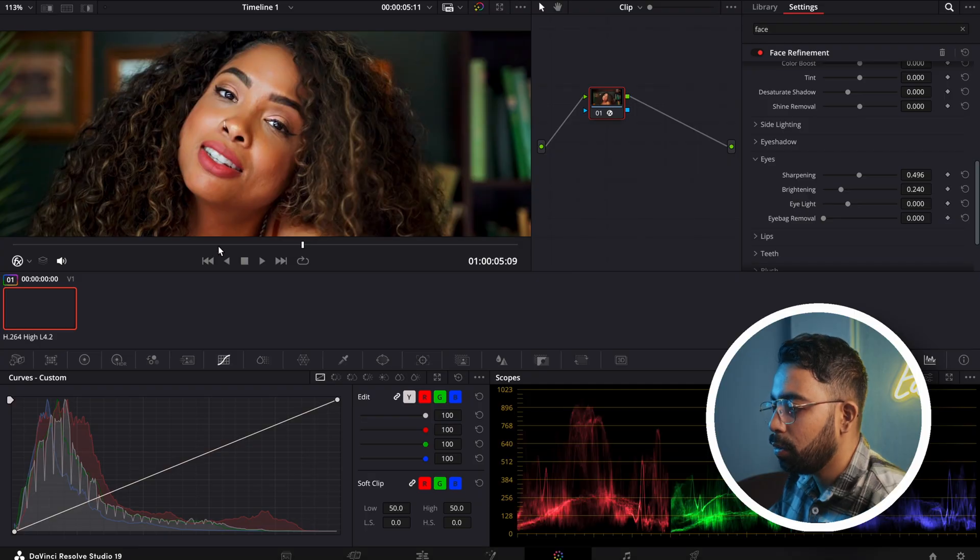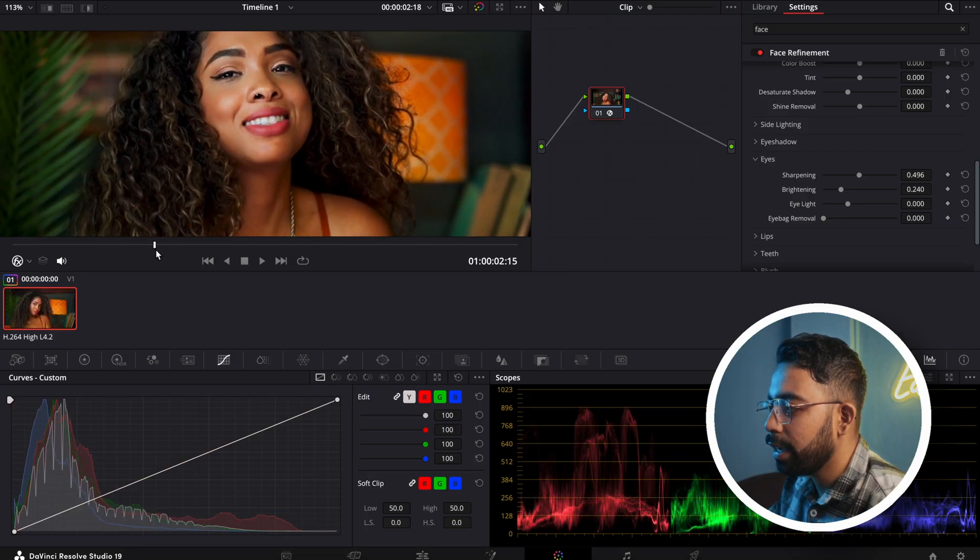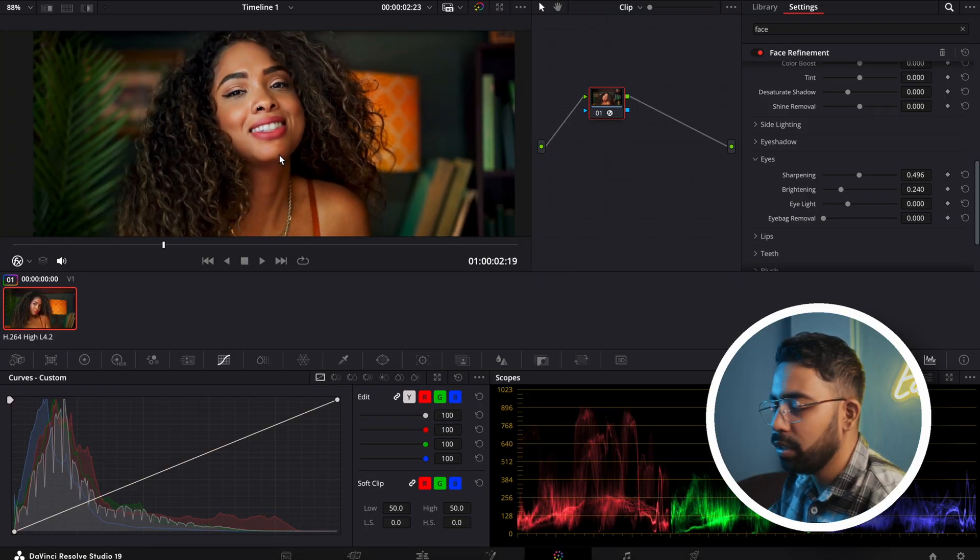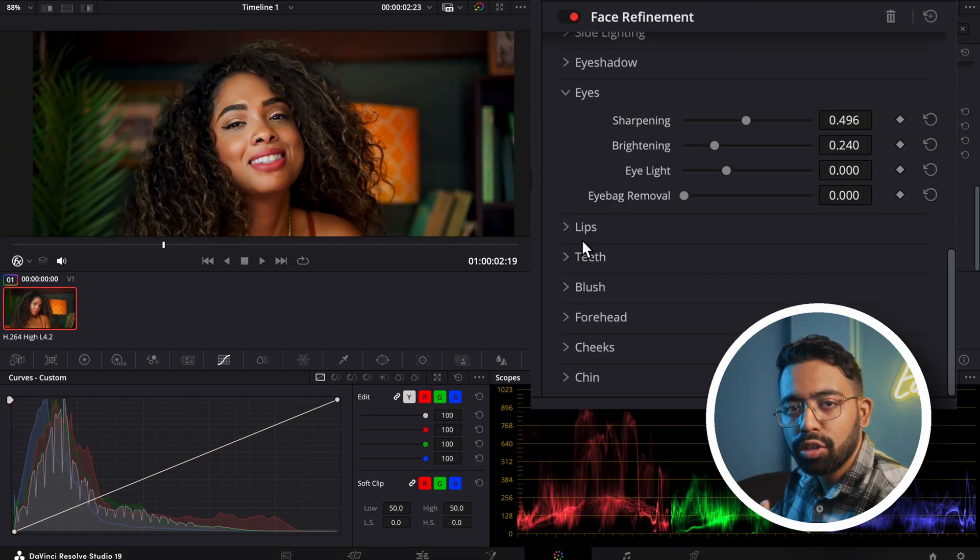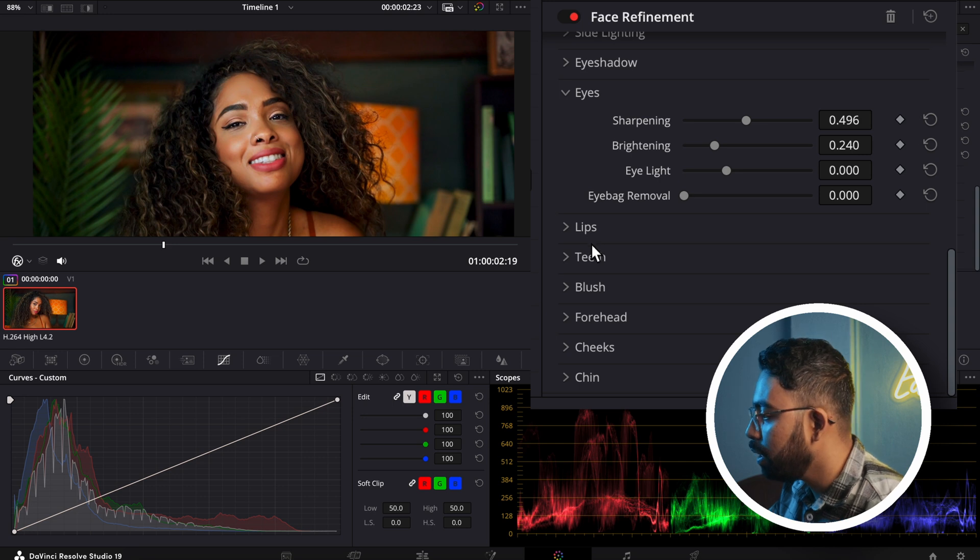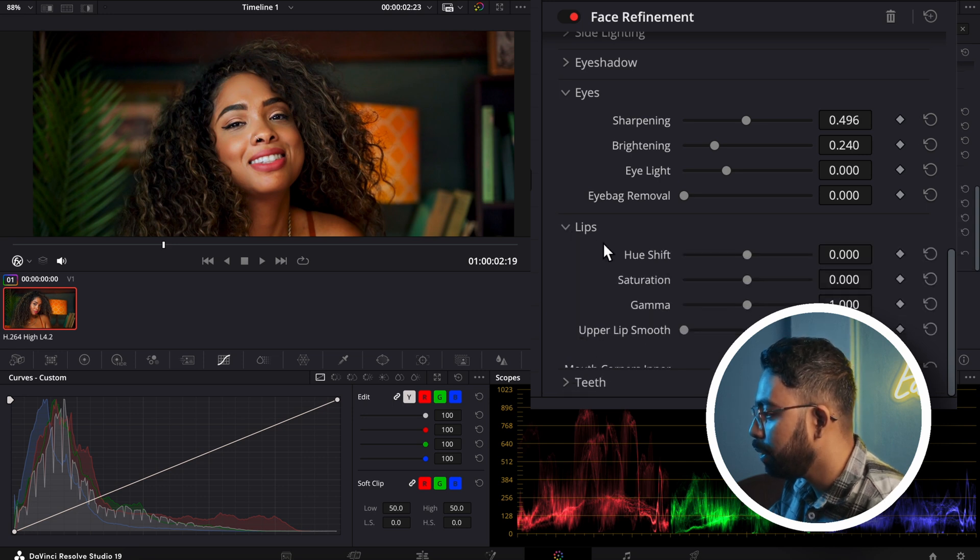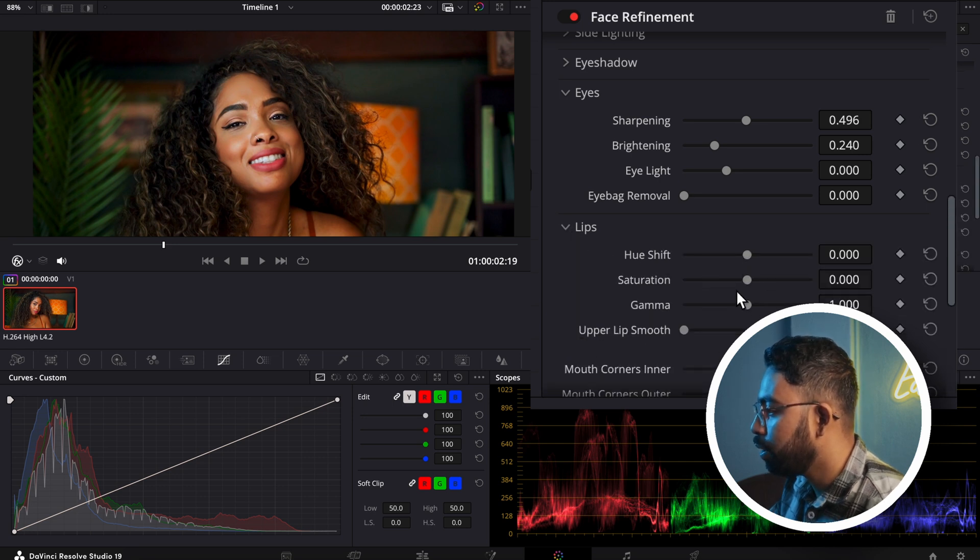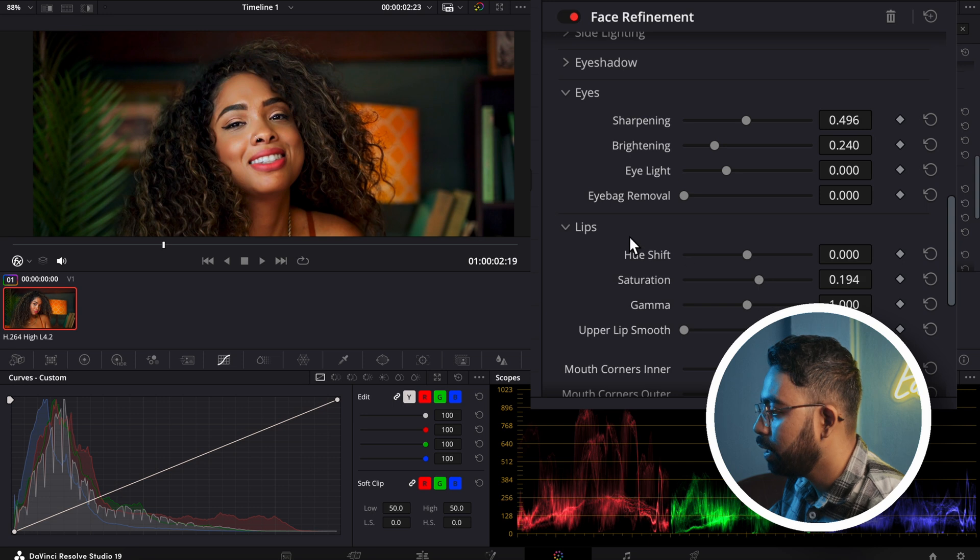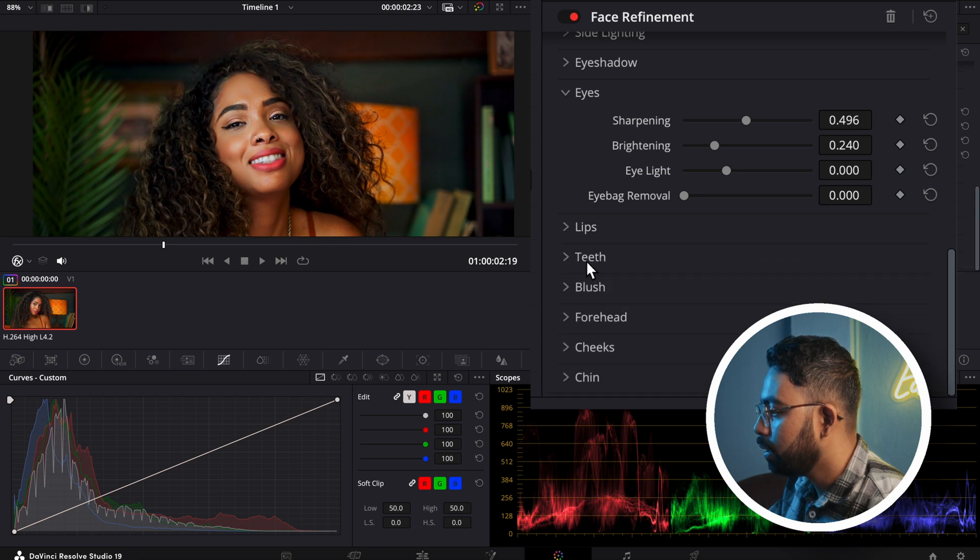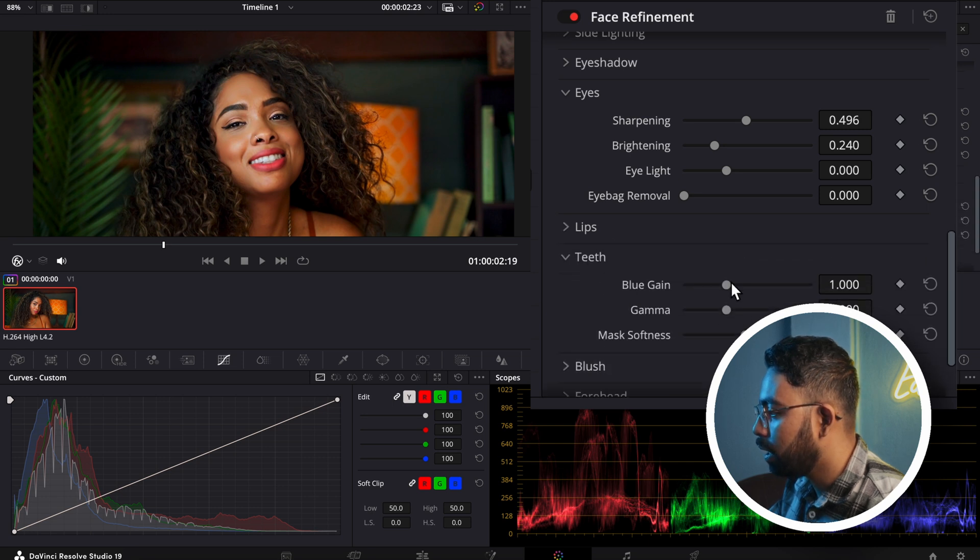Let's see before and after. This is before, this is after. This is how you can make skin smoothening in DaVinci Resolve. There are lots of other options as well you can play with. If you need to change something like the saturation of the lips, you can select the color of the teeth as well.